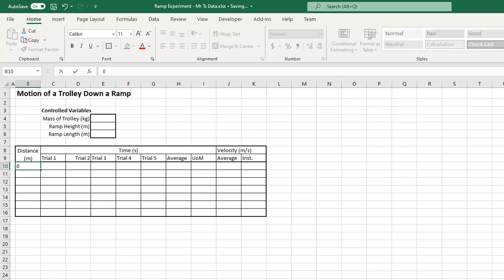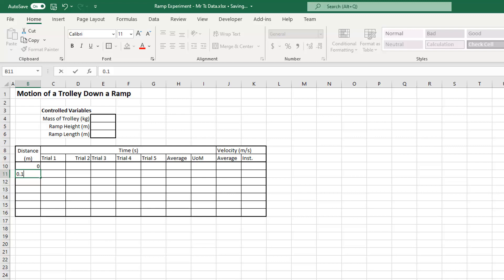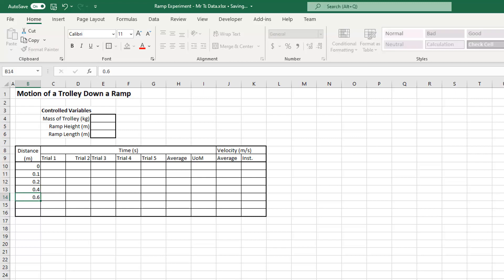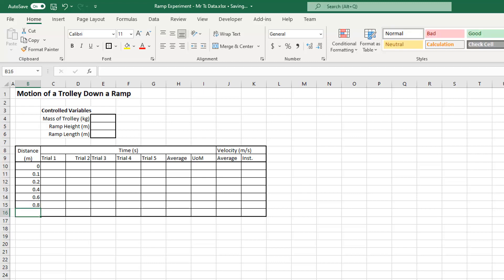Now let's enter the distances. My first distance is going to be zero — we'll talk in class about why we're starting there. Then 10 centimeters, which is 0.1 meters; 20 centimeters, which is 0.2 meters; then 40 centimeters — 0.4; 60 centimeters; 80 centimeters — 0.8; then one meter — 1.0. My decimal places aren't very tidy.